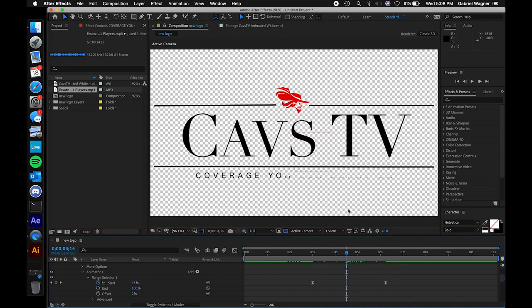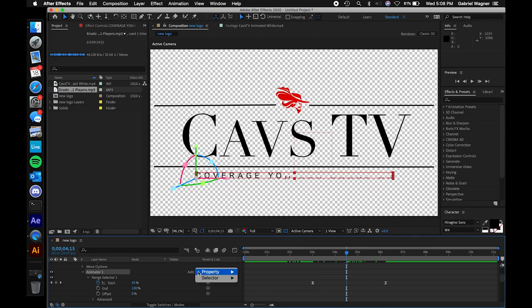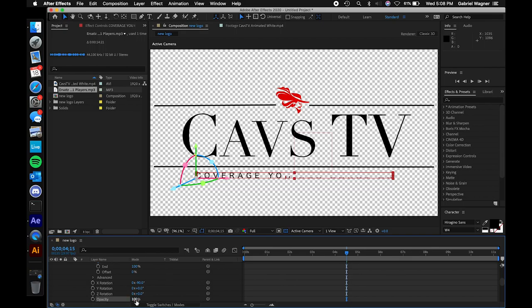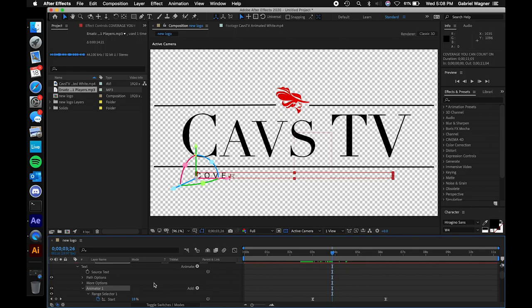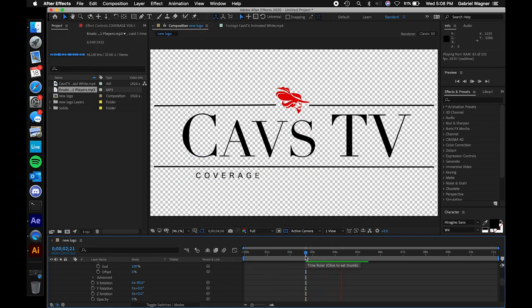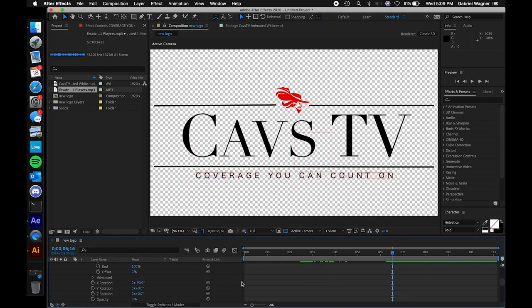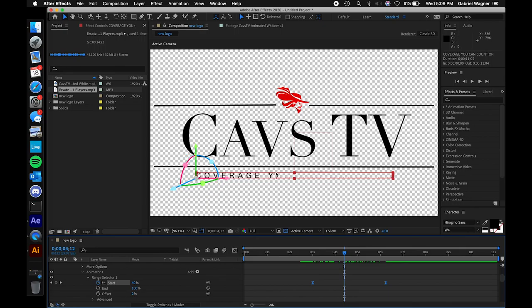We're also going to change the opacity for the Coverage You Can Count On text. We're going to click Add within Animator 1 — not at the main Animate button — and add Opacity, setting it to zero. By doing it within this Add option inside Animator 1, the opacity is going to animate alongside our rotation simultaneously. So when we change which text the Range Selector is animating, it's going to animate both the character opacity and rotation at the same time. Let's go back and play through the entire thing.